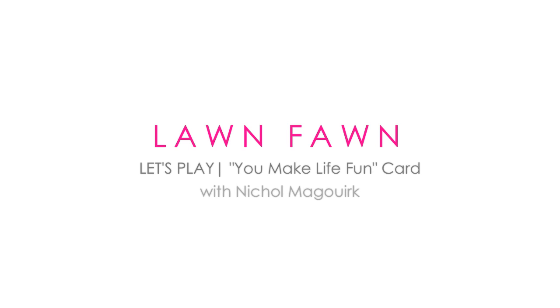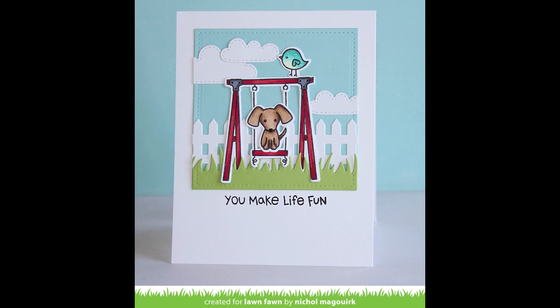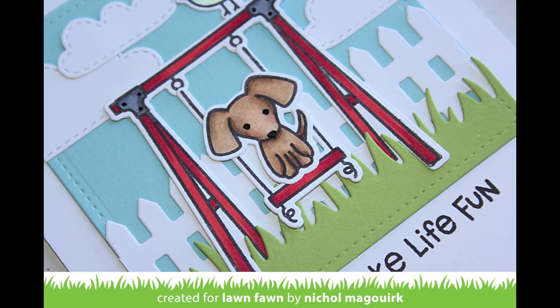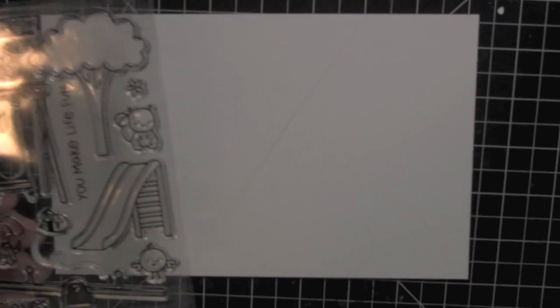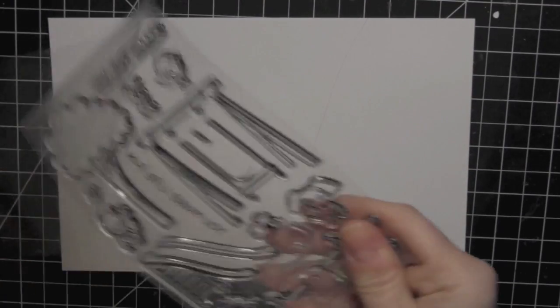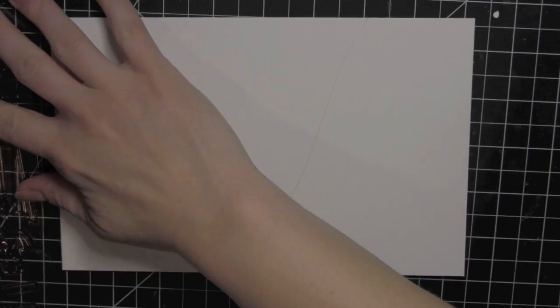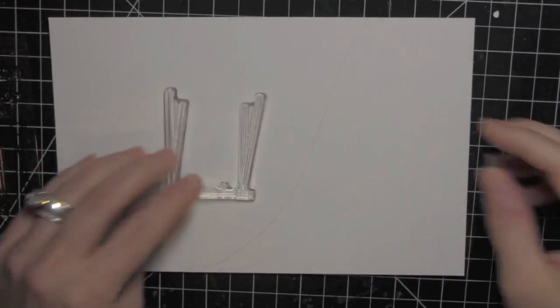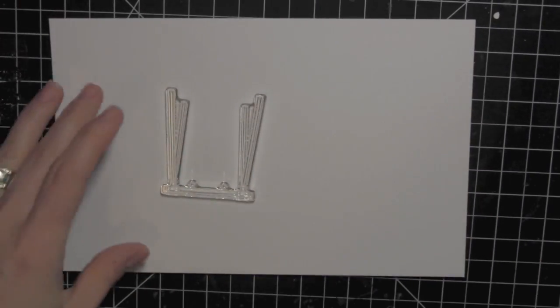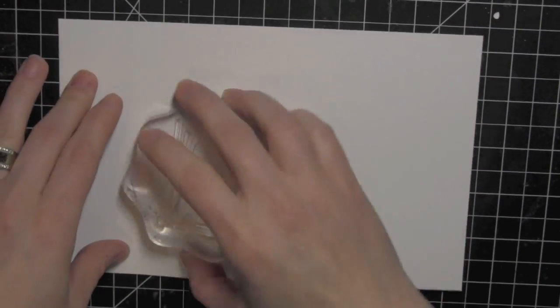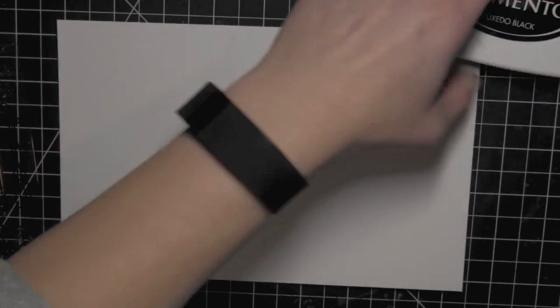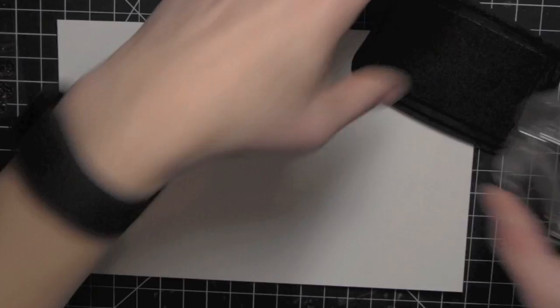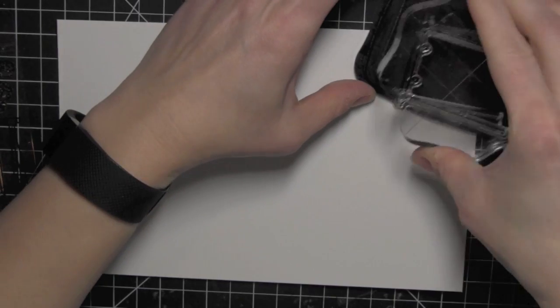Hi there, it's Nicole for Lawn Fawn and today I have a card featuring the brand new Let's Play stamp set and coordinating dies. I created this fun little outdoor scene with the little swing set and dog and bird from the Let's Play stamp set as well as the greeting.